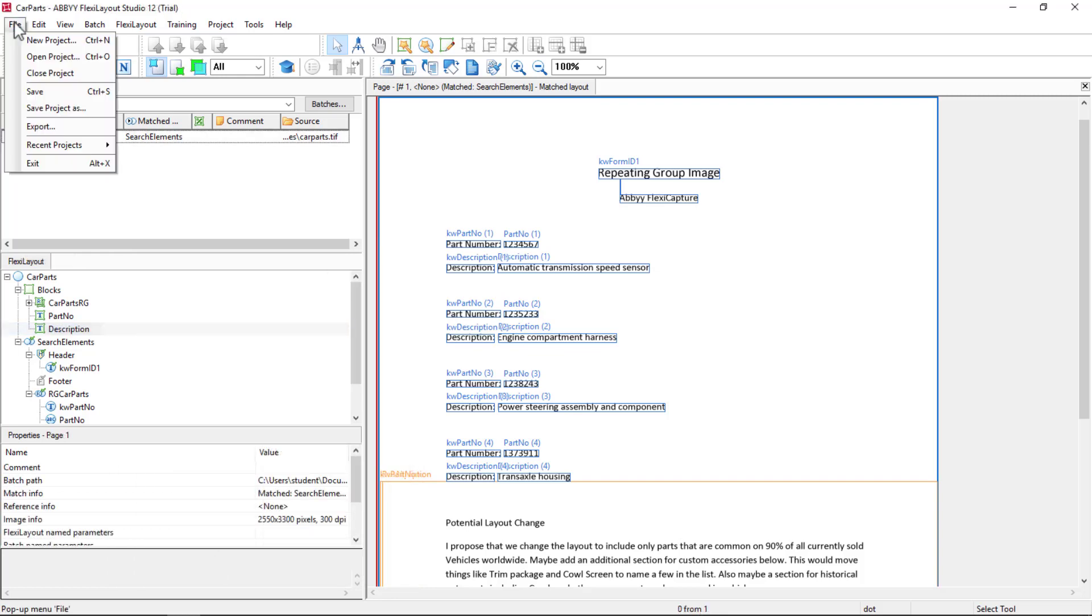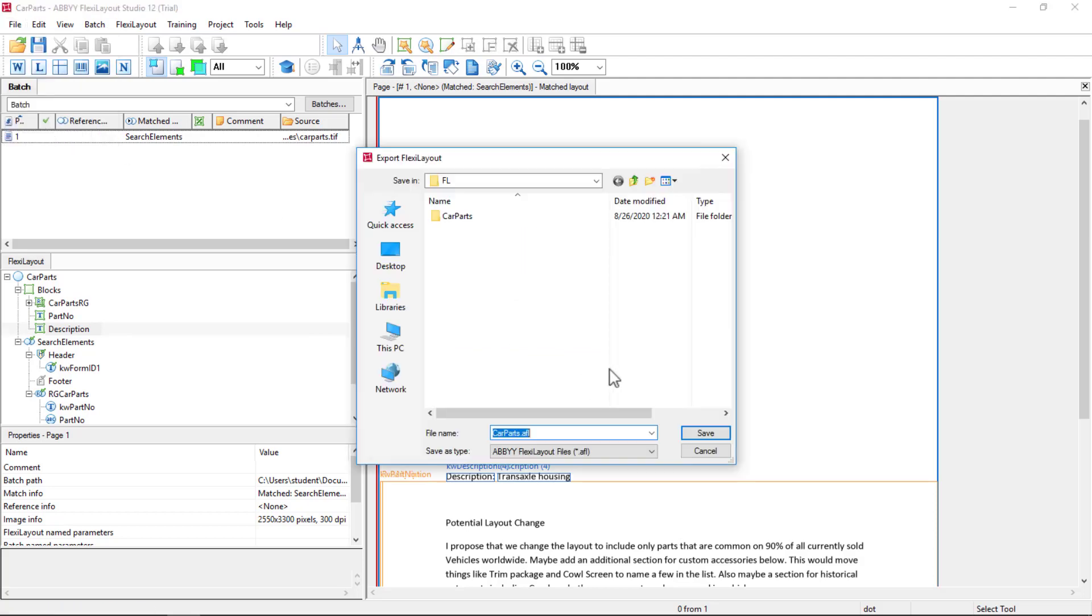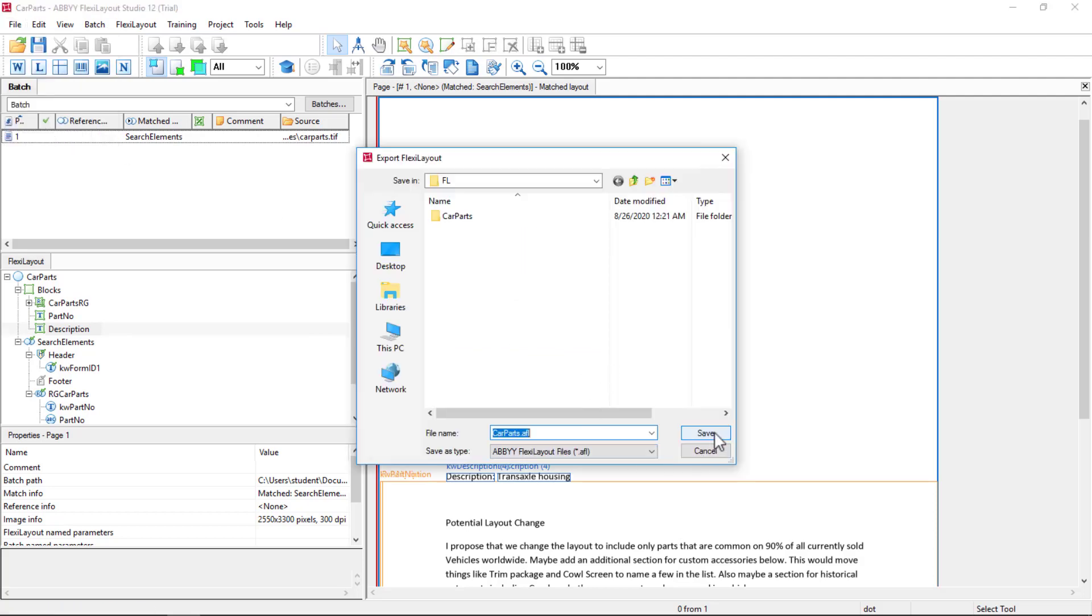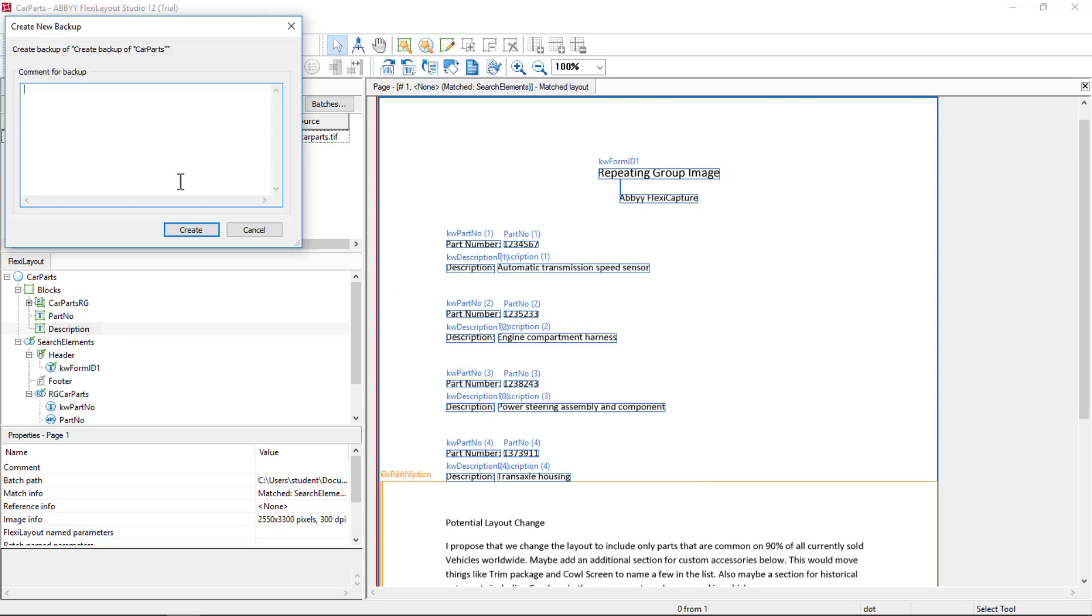Next, I will export my AFL file. I recommend creating backups, especially when working with repeating groups—especially with very complex repeating groups, nested repeating groups, or repeating groups with tables. Because creating backups allows you to go back in time and restore at a previous point where your layout was working just right. I'll usually give this more description, but that's all I'll enter right now.